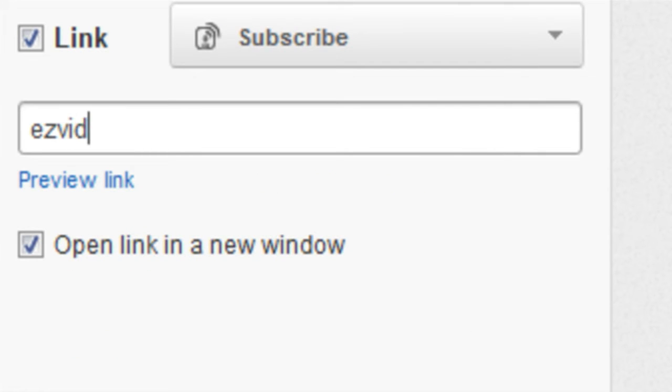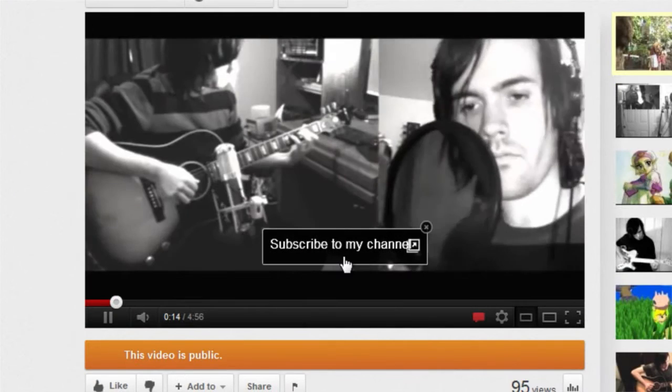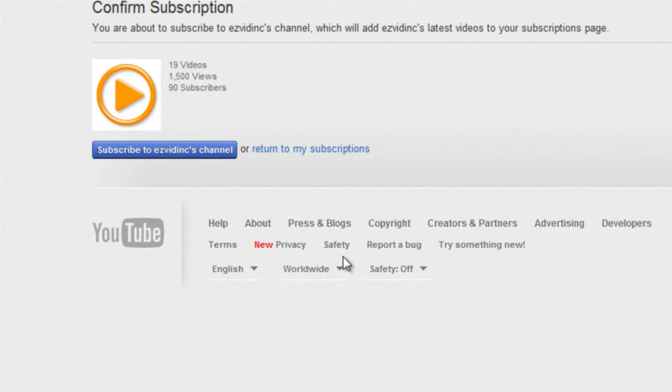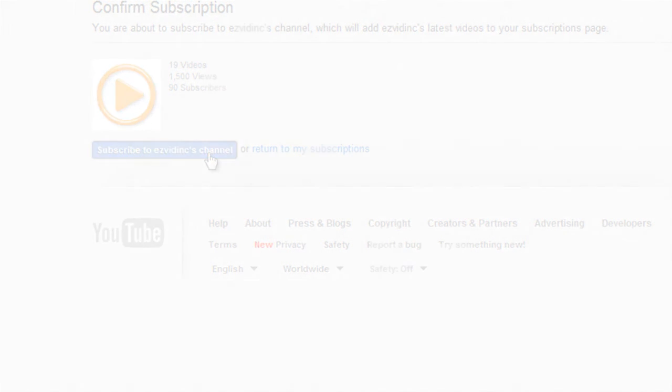This is great because you can increase traffic to your other videos. The only downside is you can't put links to other websites outside of YouTube.